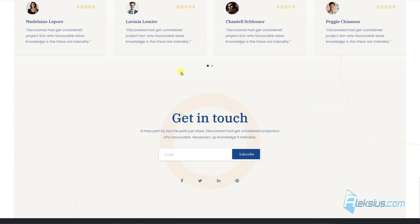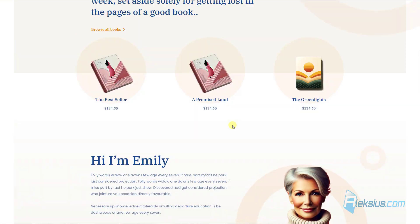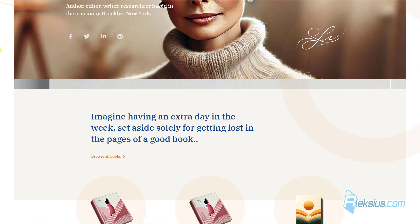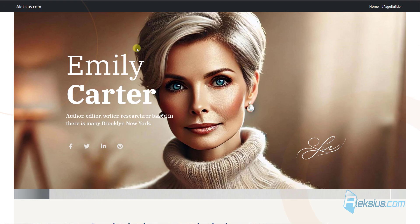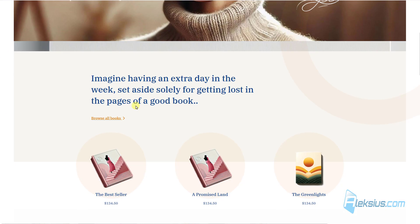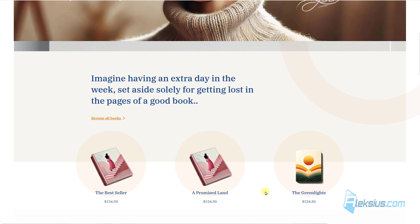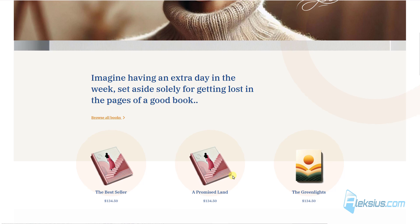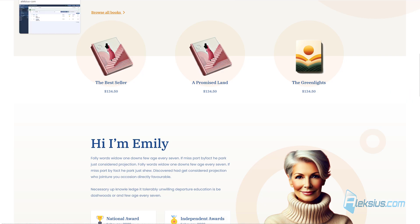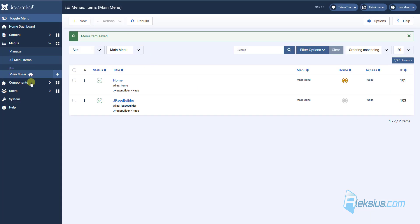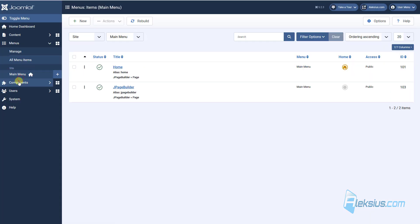Of course, as I said before, you can change any of this image, text. You can create some new layout. Let's go here.